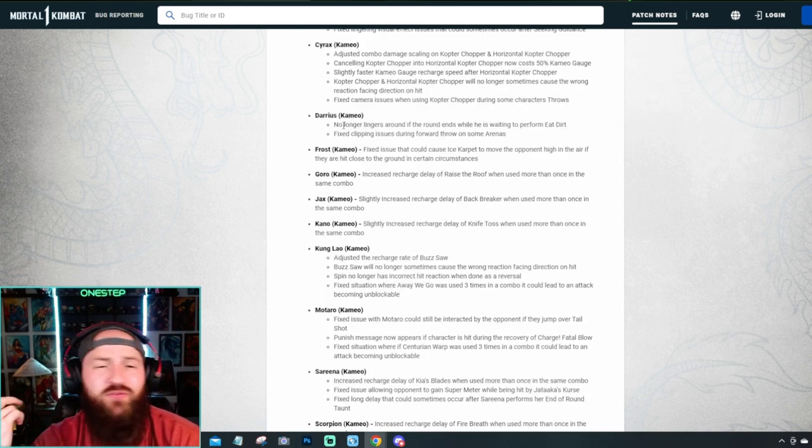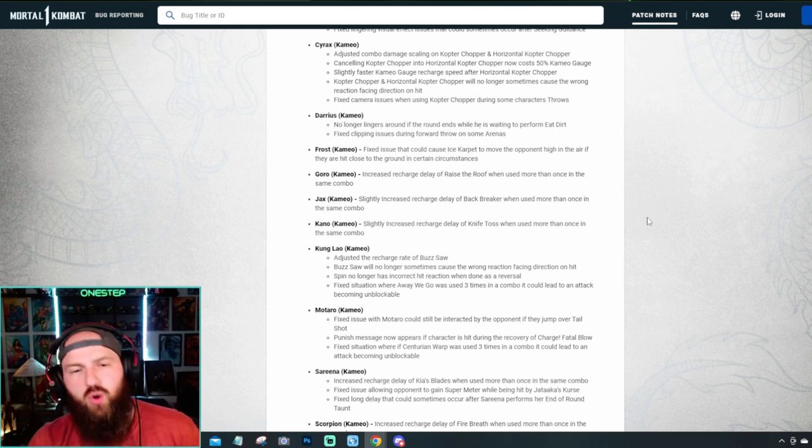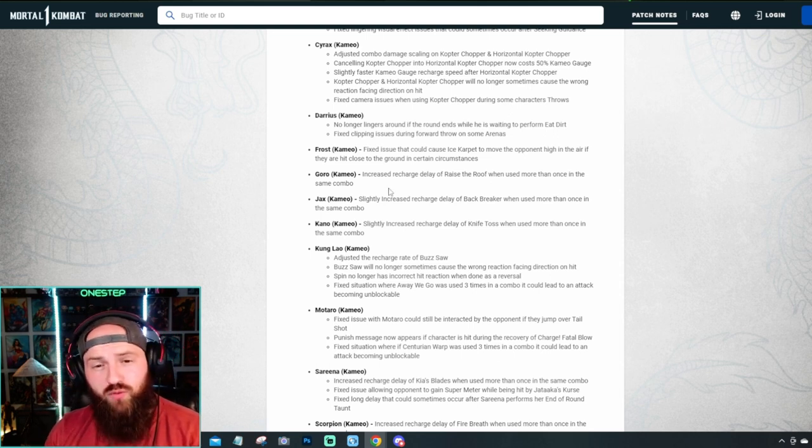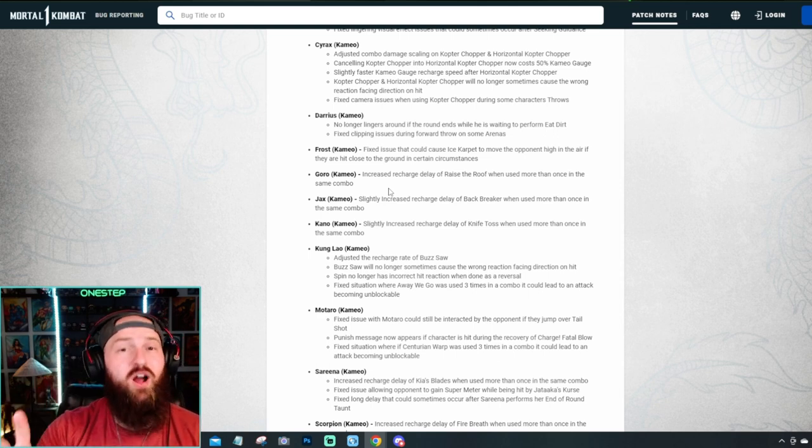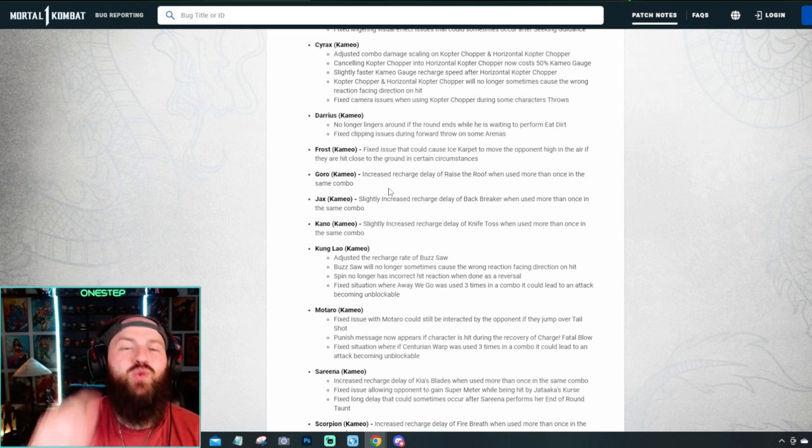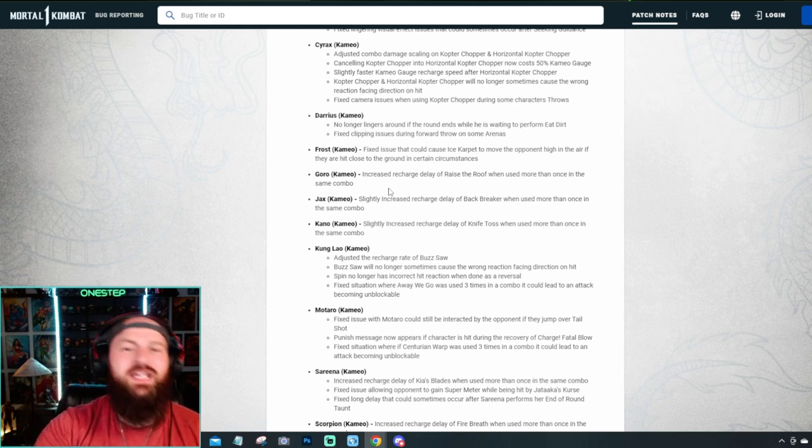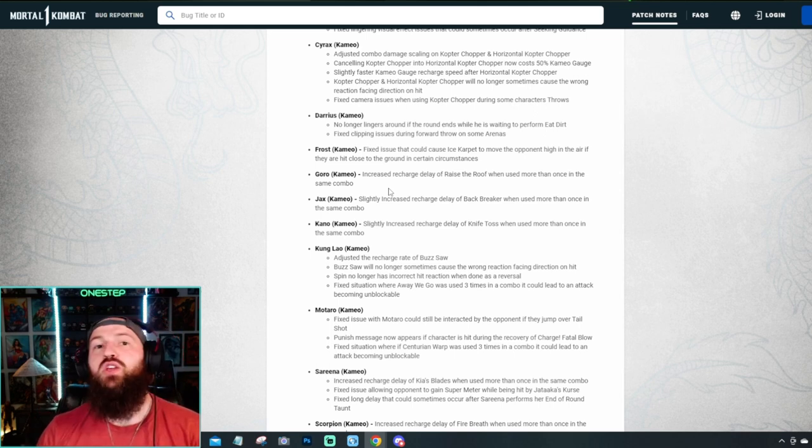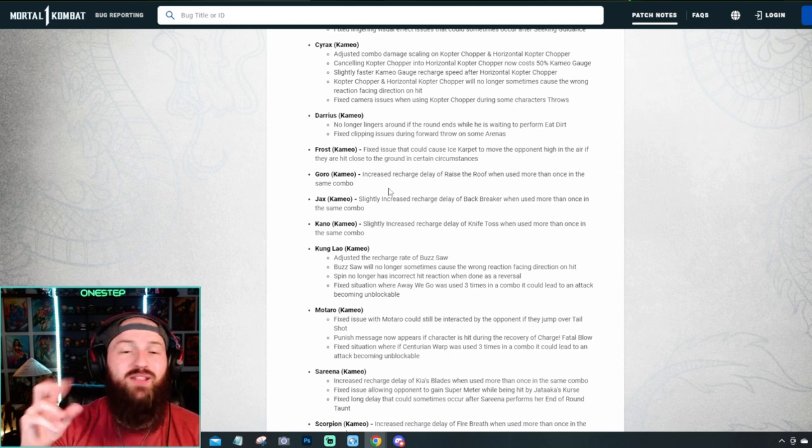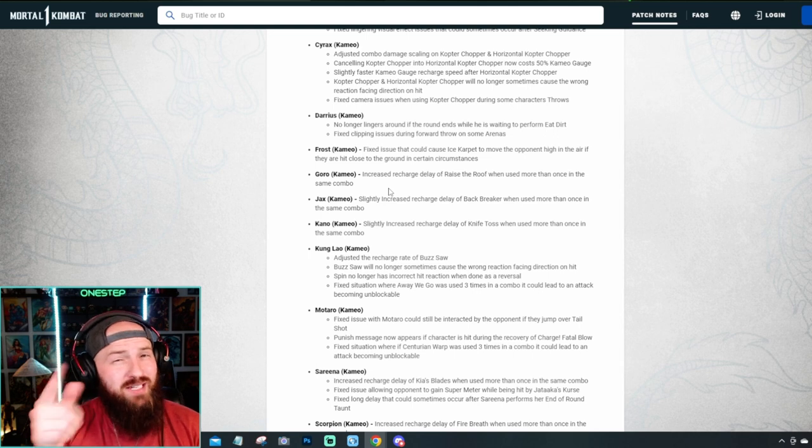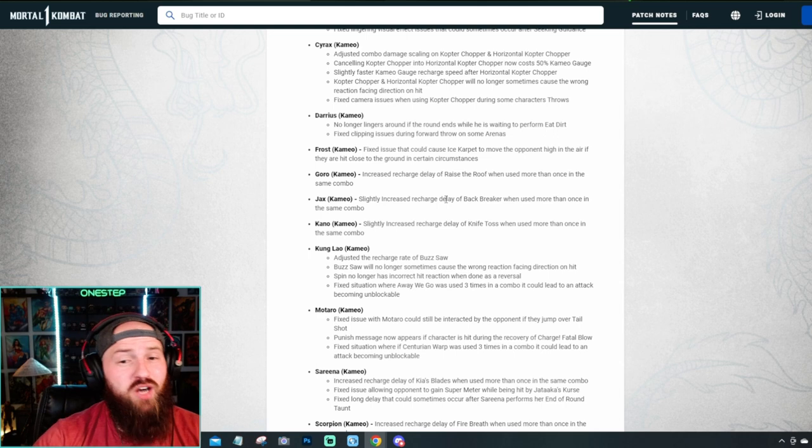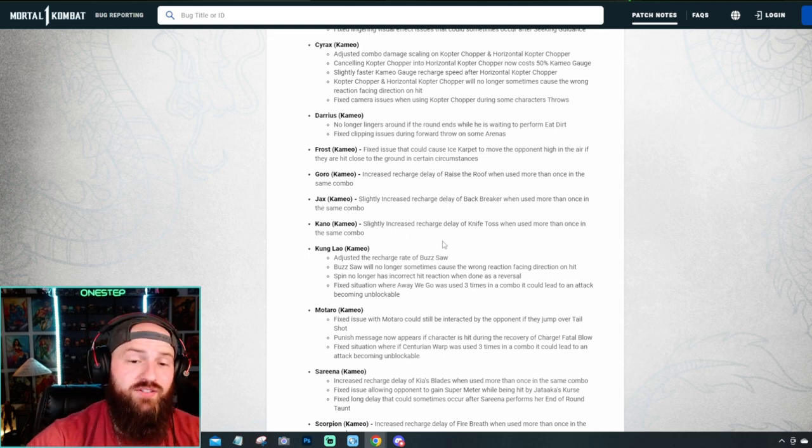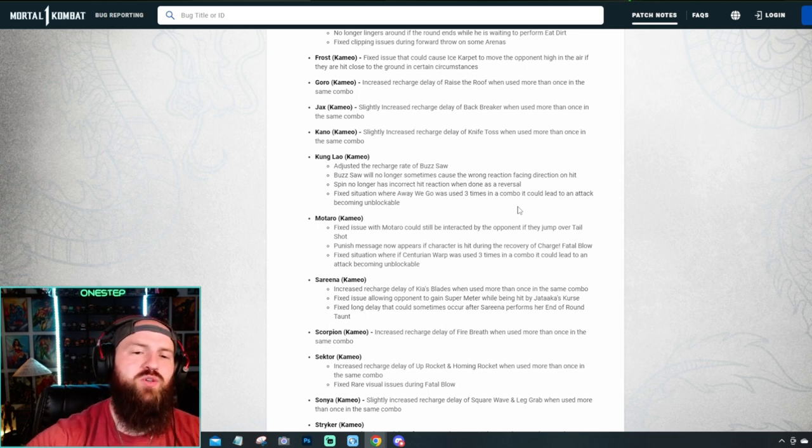Darius got some normal fixes where they just fixed some visual stuff and bugs. They fixed a bug for Frost. But now here's where it kind of gets interesting. So for Goro, you see here. Increased recharge delay of Raise the Roof when used more than once in the same combo. So that's saying, hey, you can use Raise the Roof twice in a combo. But if you do use it twice, you're going to have an increased recharge delay. So it's not going to come back as fast. So they're trying to incentivize you to just use it once, get the faster recharge and your combo, and then try a different combo. Use Raise the Roof again. And now you keep the normal recharge rate. But if you use it twice in one combo, they're going to kind of penalize you. And now you have increased recharge delay on that move. And that's going to be the same for a few of the moves here for cameos you're going to see.